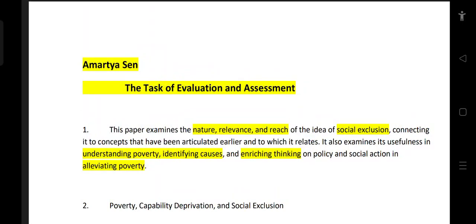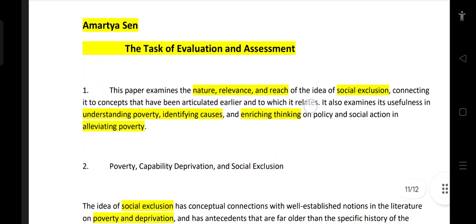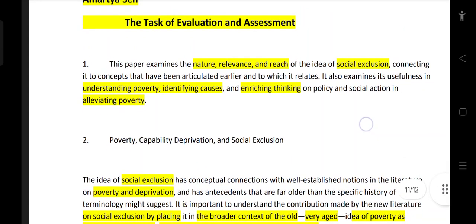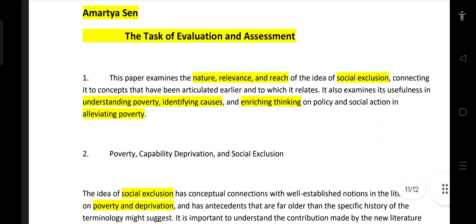This paper examines the nature, relevance, and reach of the idea of social exclusion. The task of evaluation has shown that social exclusion is connected to concepts that have been articulated earlier.